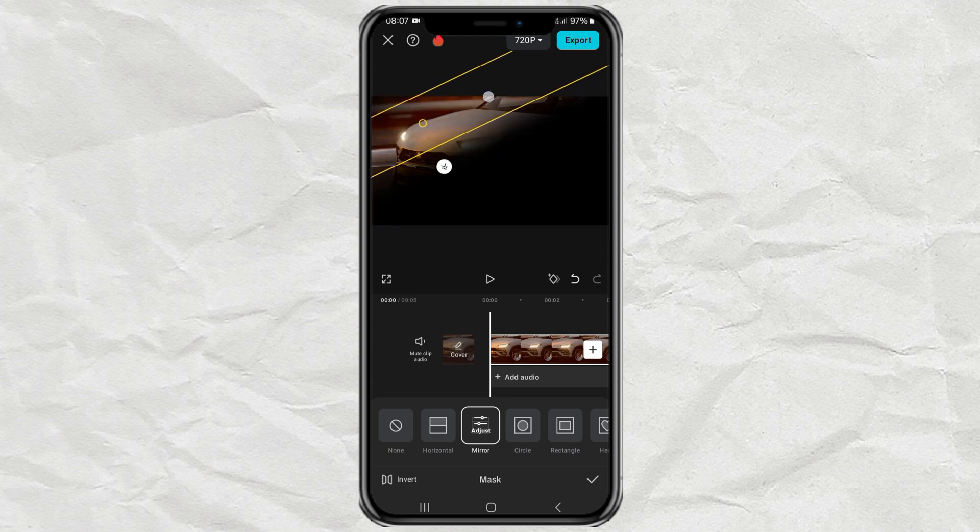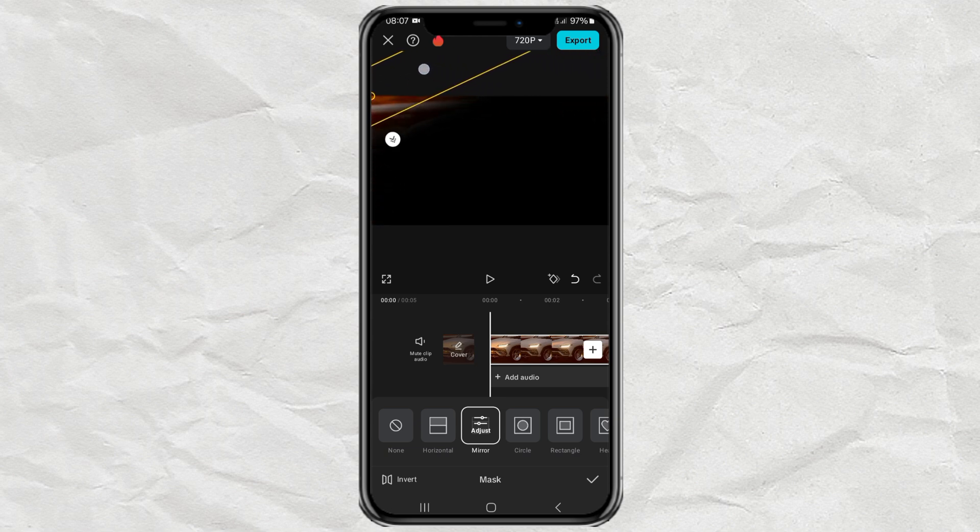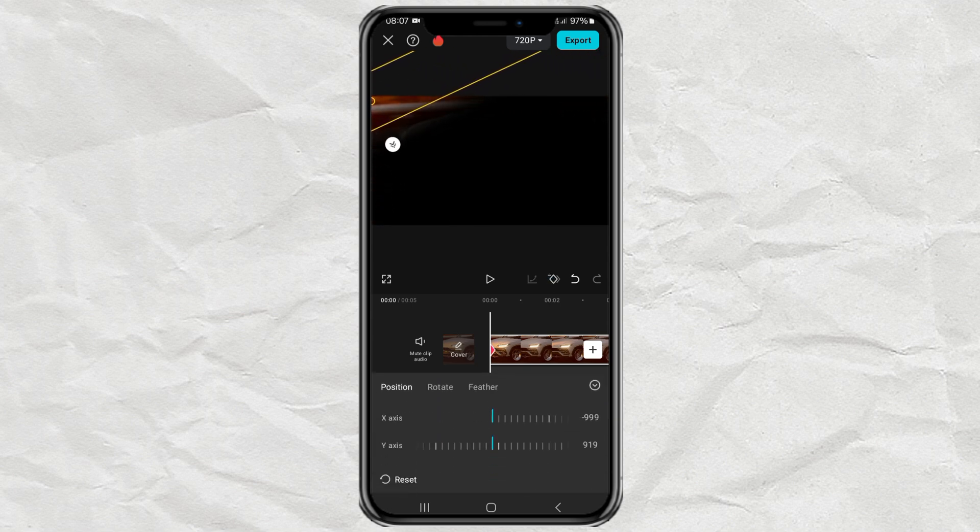Place it in the top left corner. Then add a keyframe.